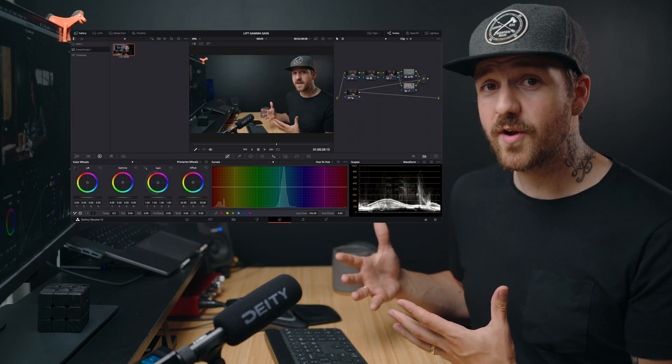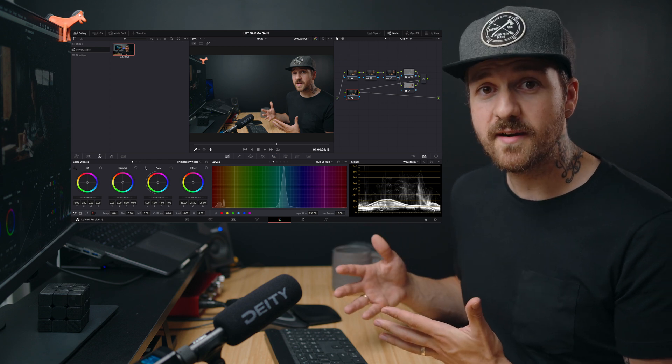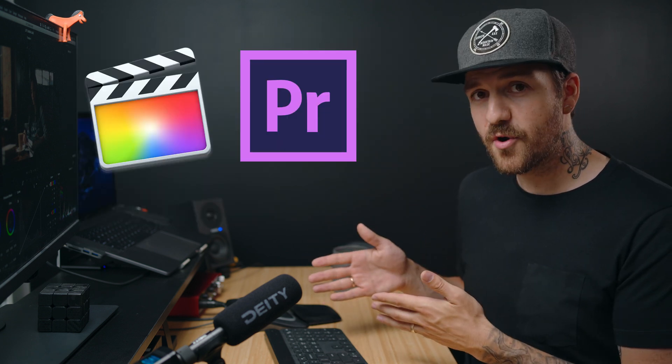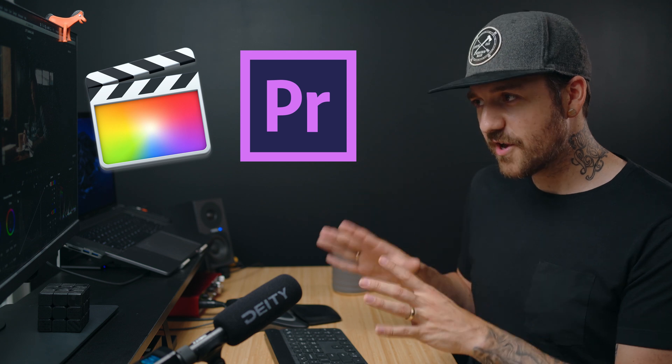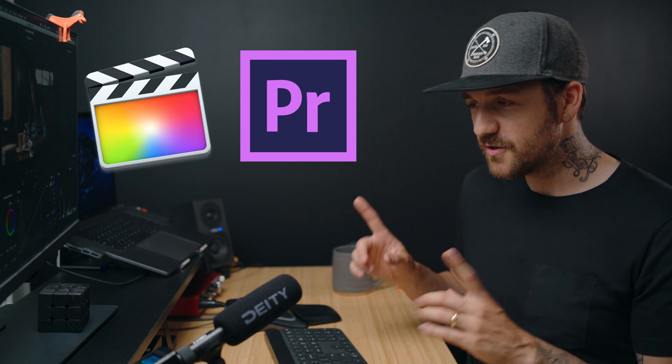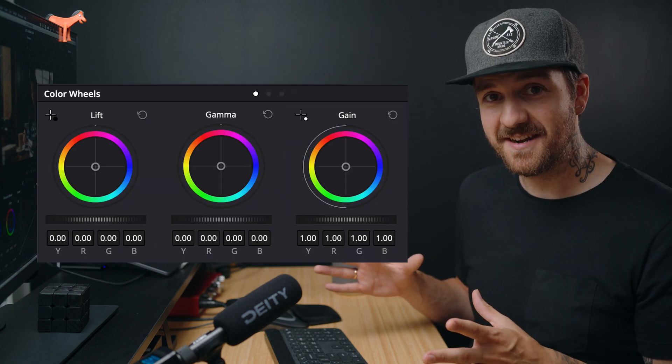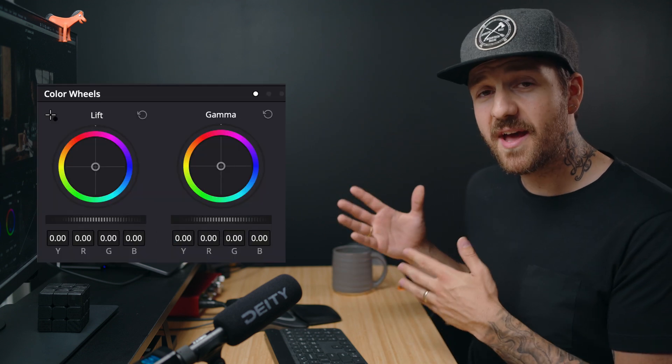And the other main reason is because of the amazing color grading tools that come with this software. But if you're coming from Final Cut Pro or Premiere Pro and you go to color grade in DaVinci Resolve, there's one big question that I know you're gonna ask. What the heck are lift, gamma, and gain? So in today's video, we're gonna take a look at what lift, gamma, and gain are and why you might want to use them. Hopefully this should be quick and easy, but we'll see. Let's hop in.